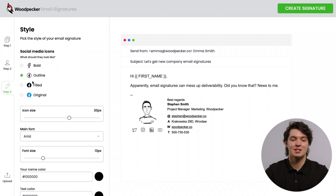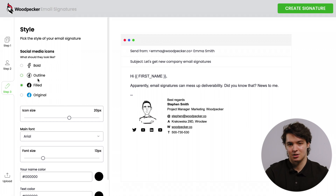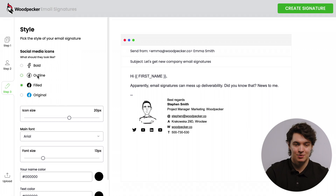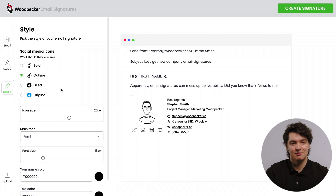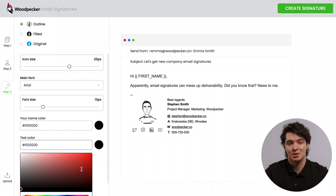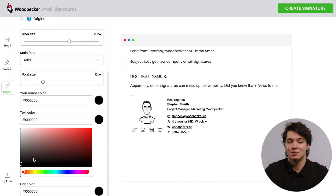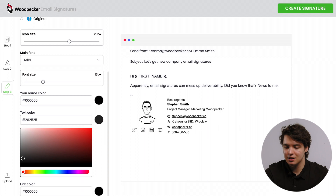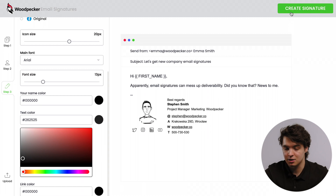Step three is the creme de la creme — the cherry on top of all previous steps. It's super easy. It allows you to fine-tune your signature: colors, fonts, sizes. Just mess around with it and really make it personal. When you're done, just click on Create Signature in the top right corner.